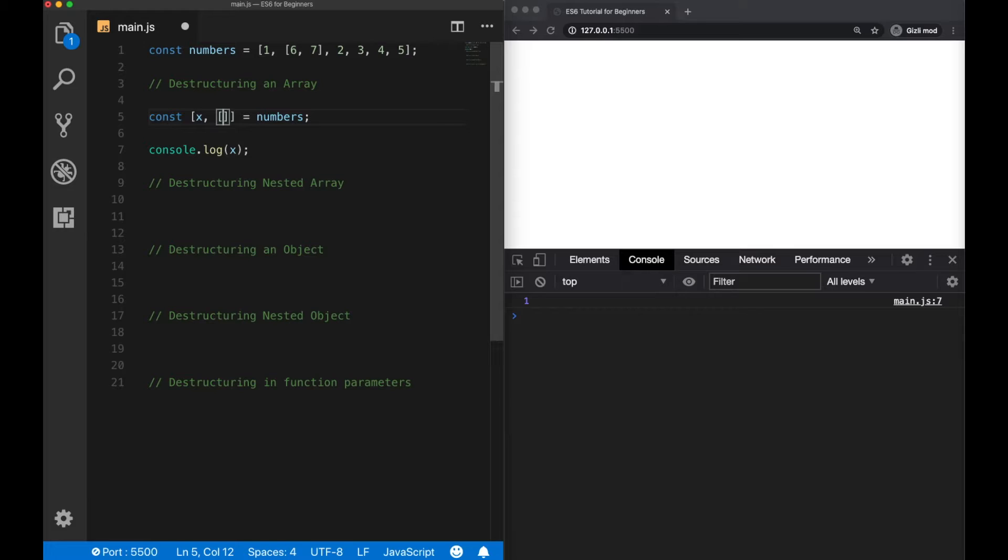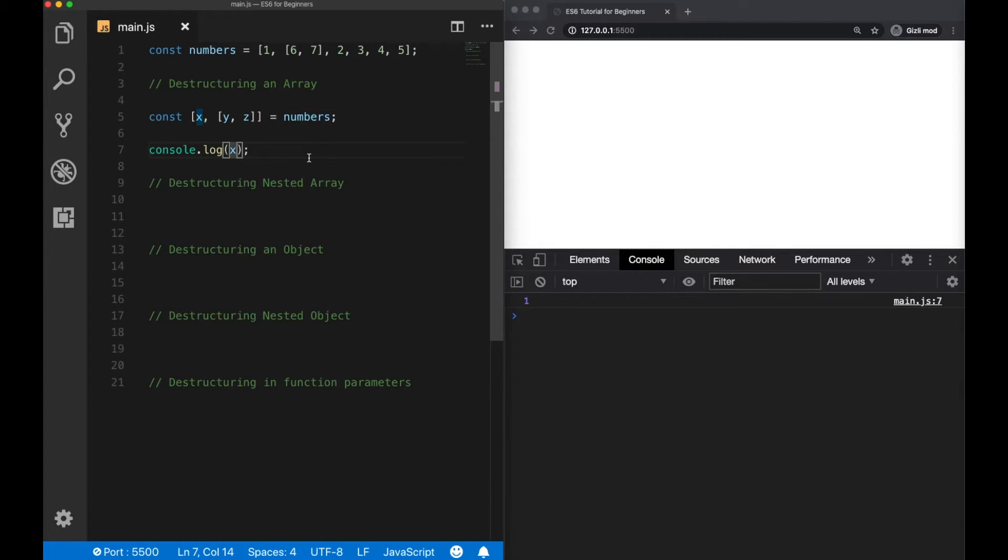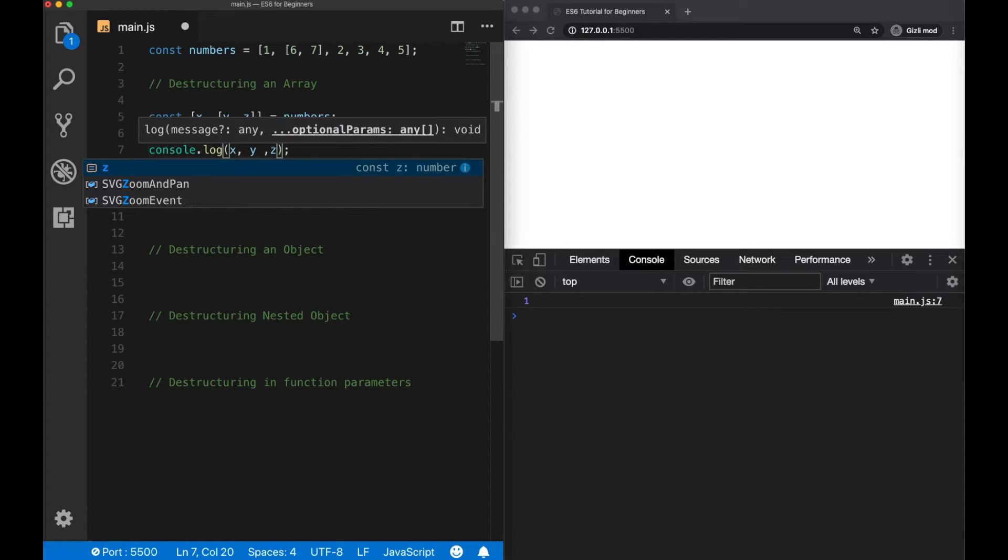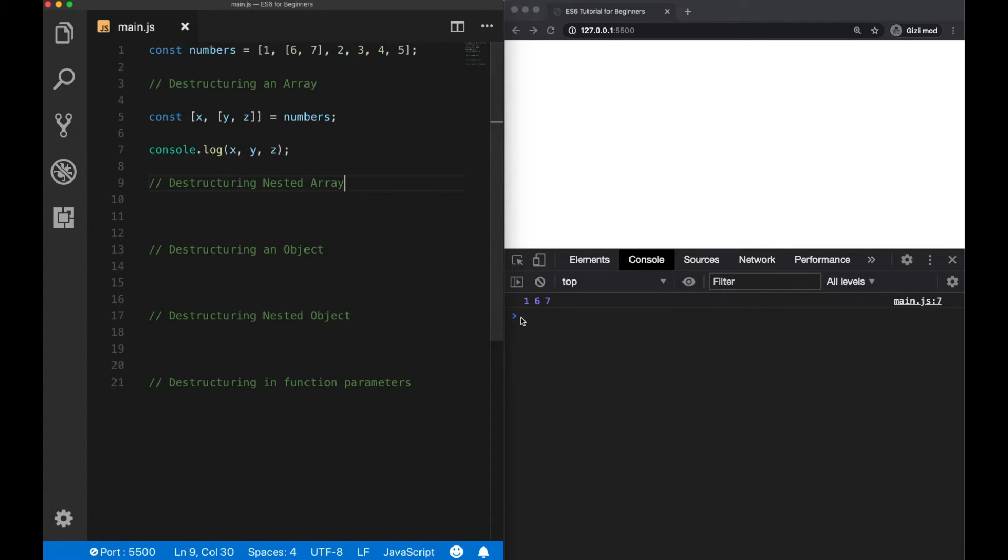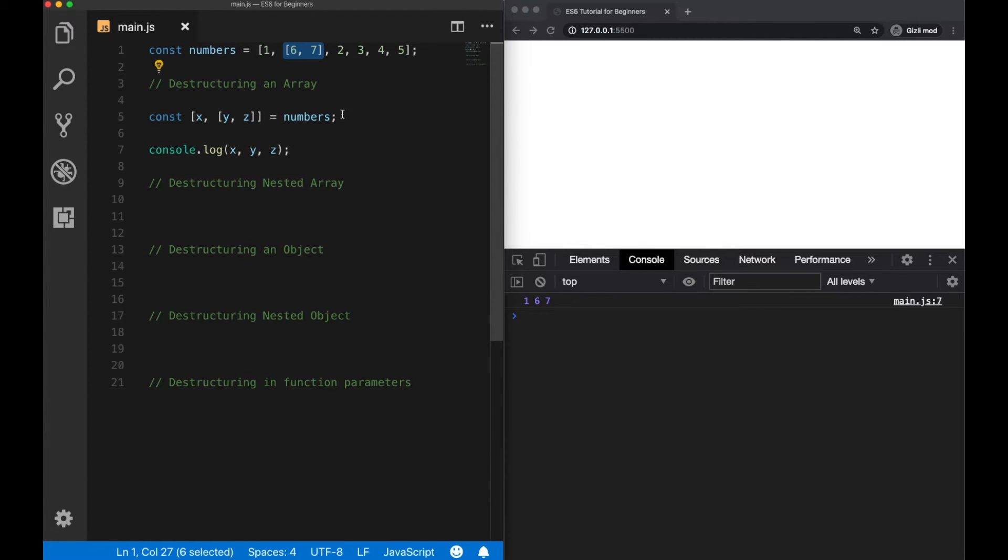Inside the array, we define new variables, x, y and z. And finally, we log them to the console. Now we can see all of our variables here. So these two elements are coming from the nested array. And this is how we can use destructuring for nested arrays.